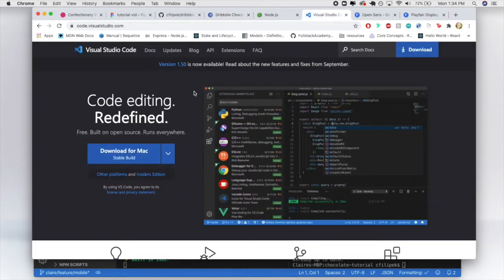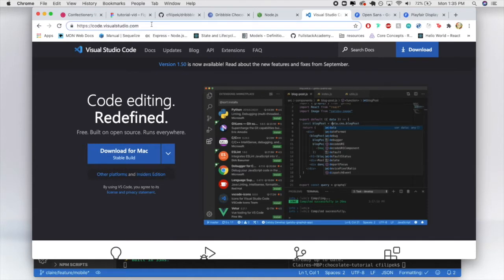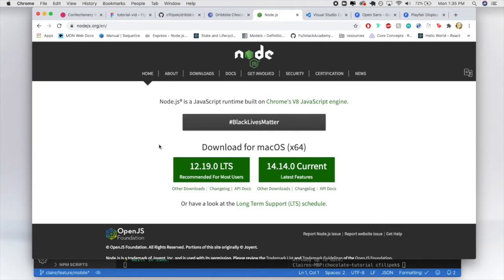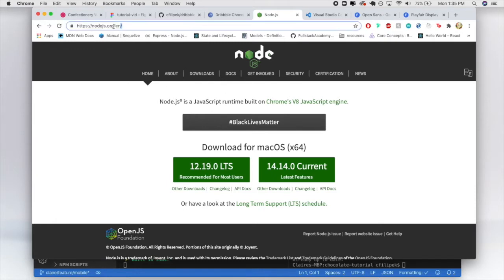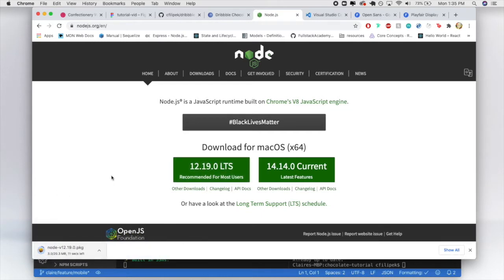I'm going to be using Visual Studio Code, which I highly recommend. I'll put a link to download it — it is free, which is amazing. The other important thing is to have Node downloaded in order to live-host on localhost. If you don't have Node, I recommend downloading version 12.19.0 from nodejs.org. I'll put a link below — you just click, it downloads, and you go through the installation steps.